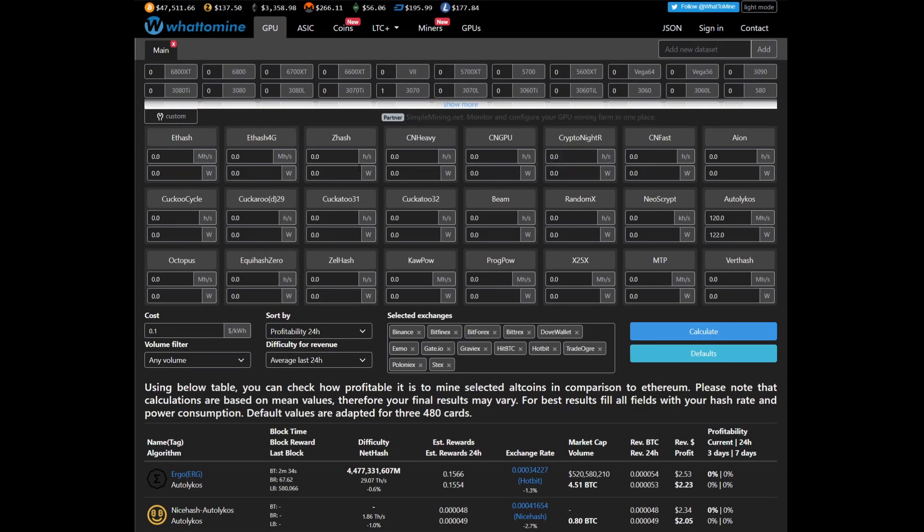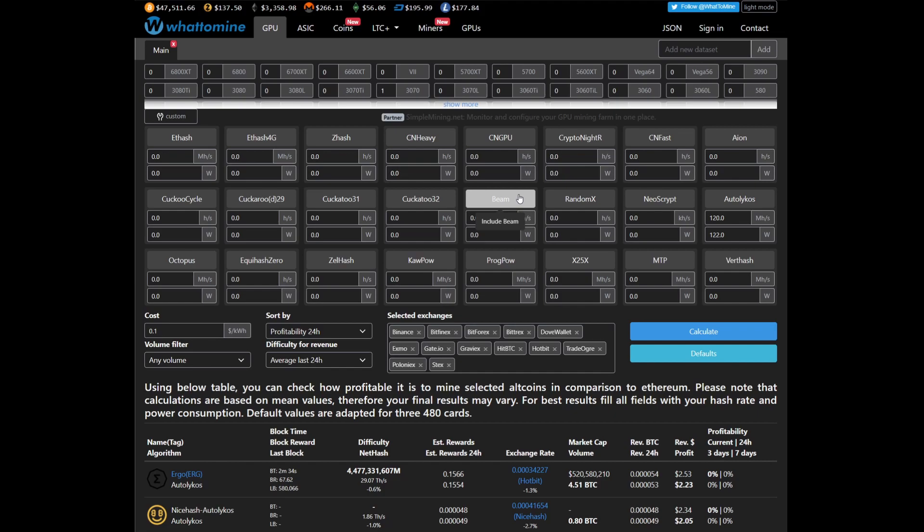Let's go over to WhatToMine to check what we should be expecting in terms of hash rate and wattage for mining Ravencoin on a 3070. As you know from maybe if you've seen my previous two videos,